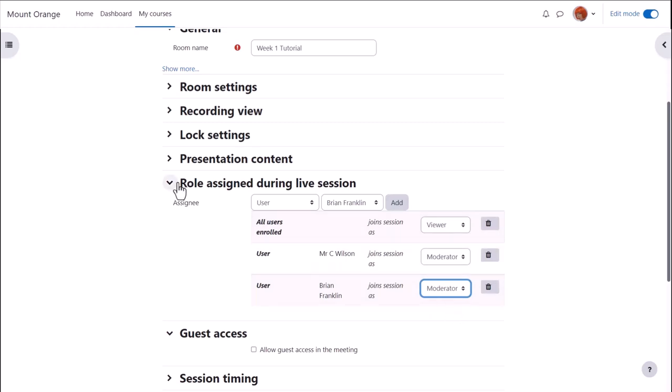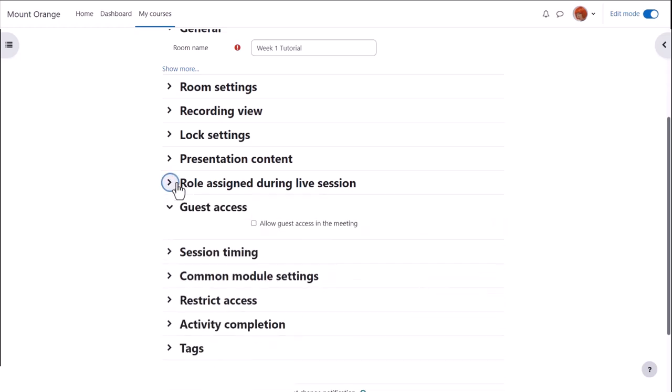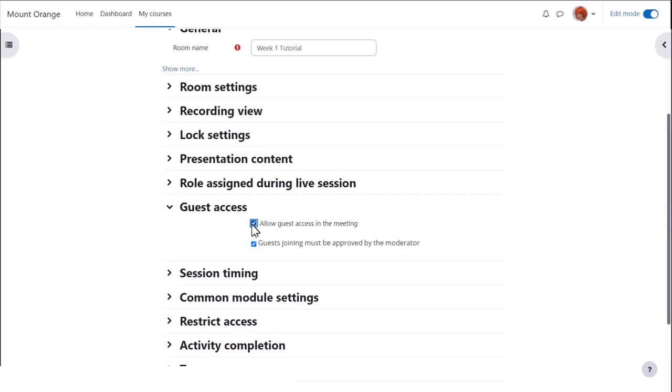Again, if enabled by the administrator, you can allow guest access from the guest access section.